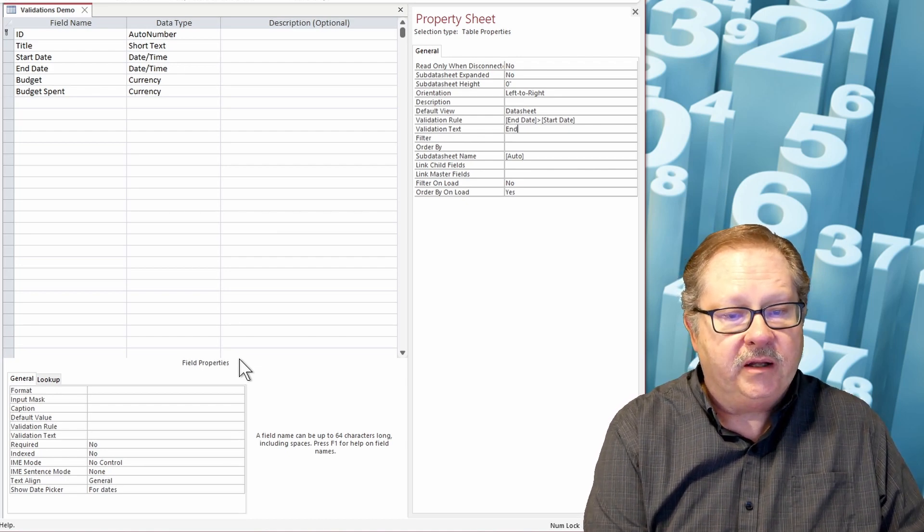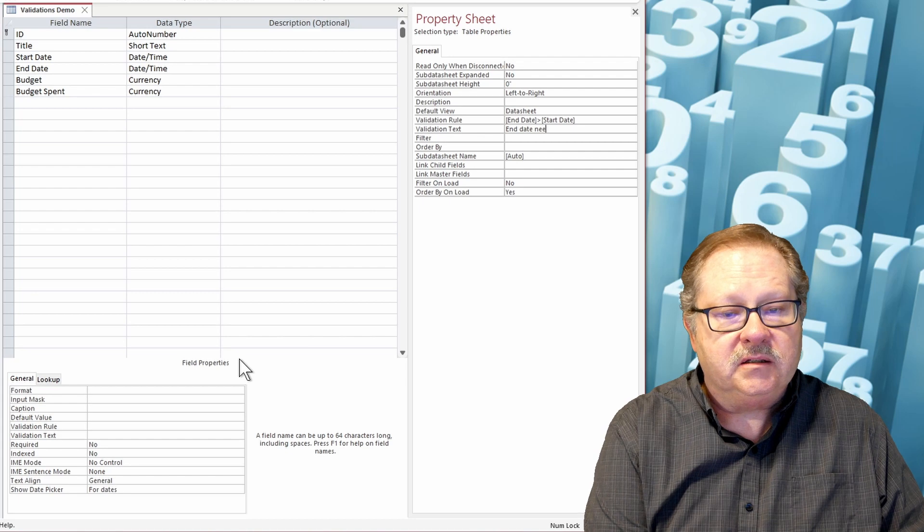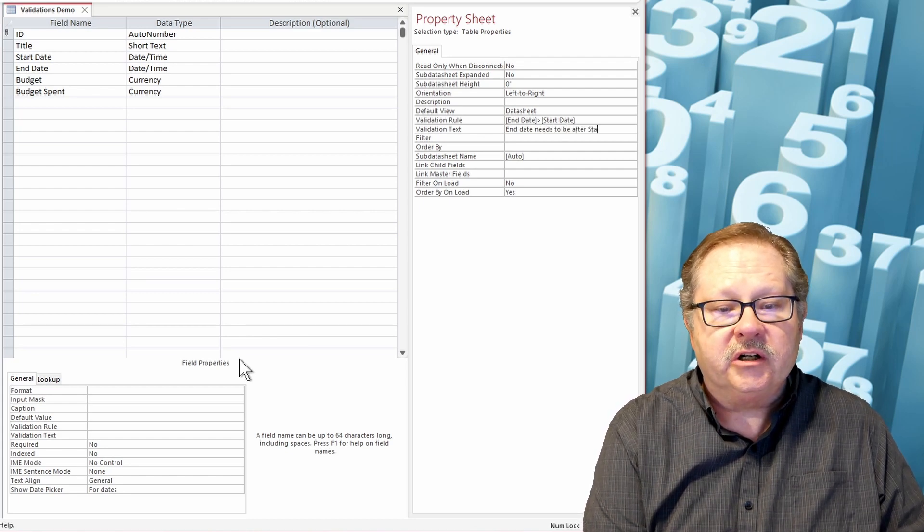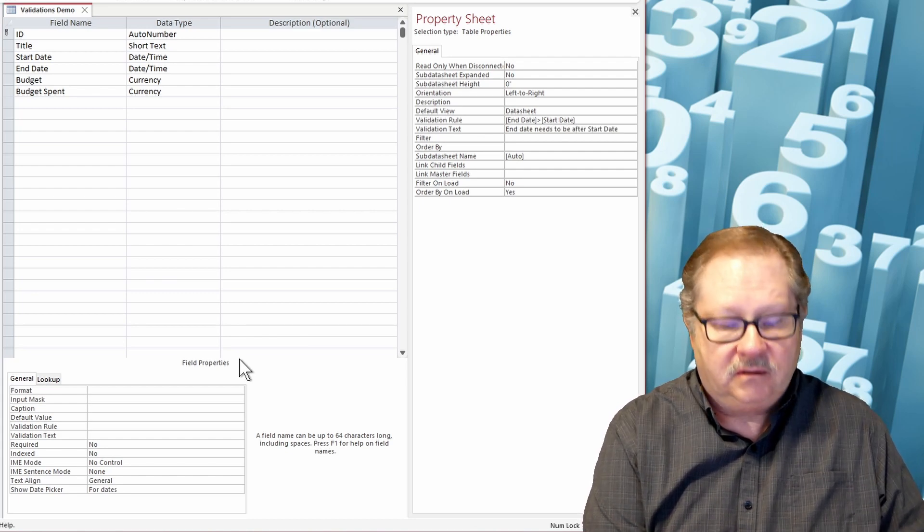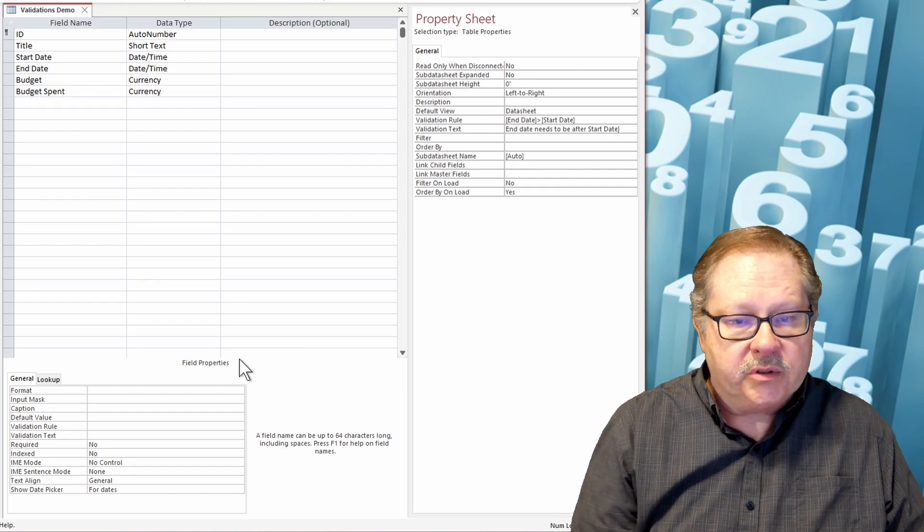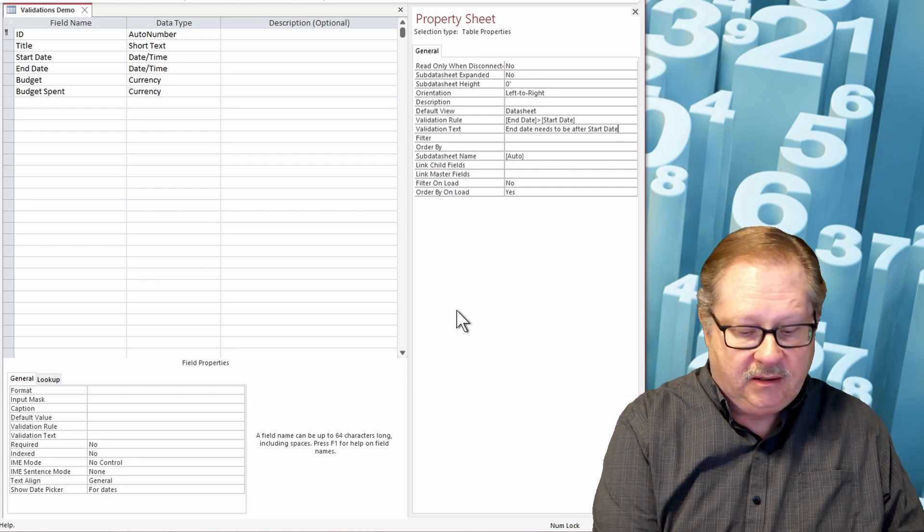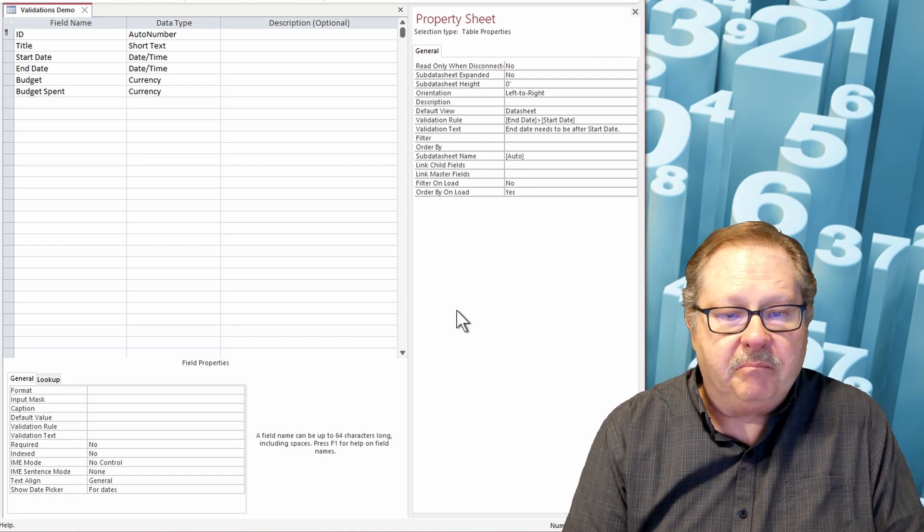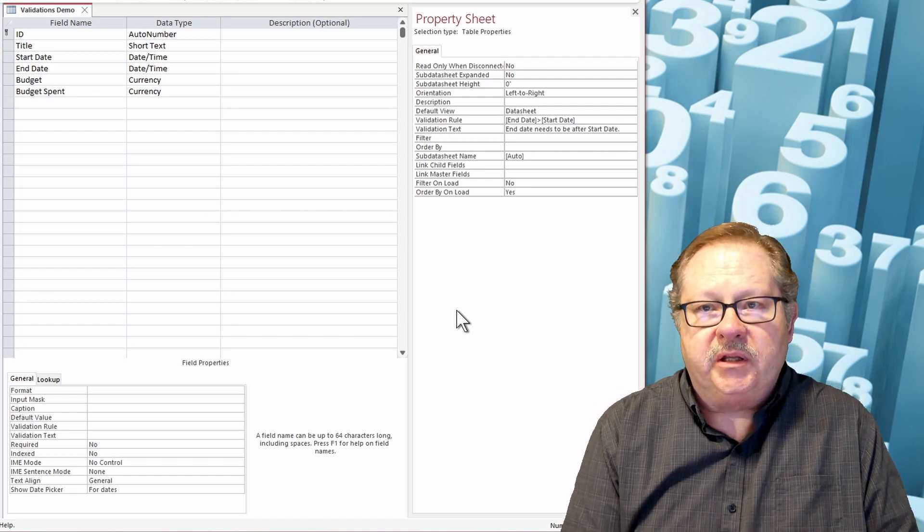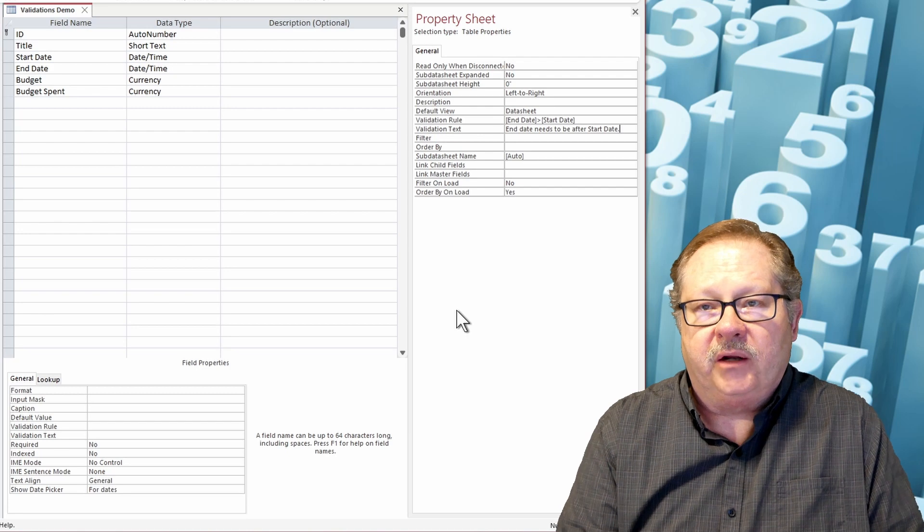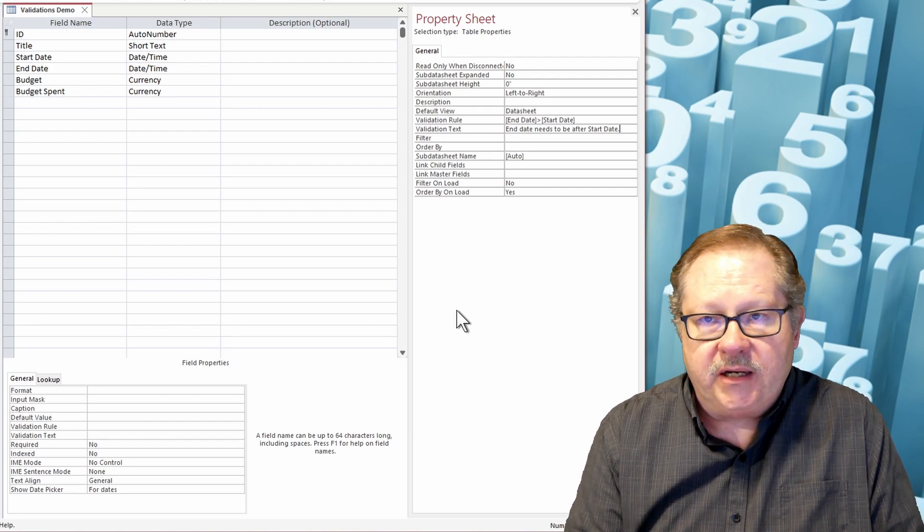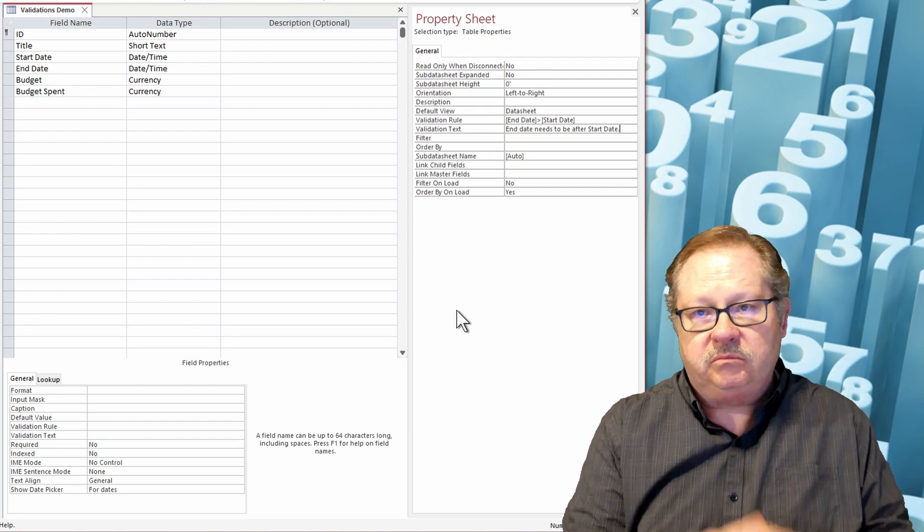And then my validation text is going to be 'end date needs to be after start date.' Okay, so in other words, I'm going to start this project, but my assumption in the program is going to be that it's going to take at least till tomorrow to get done with the project. So my start and end date need to be different, they need to be staggered.